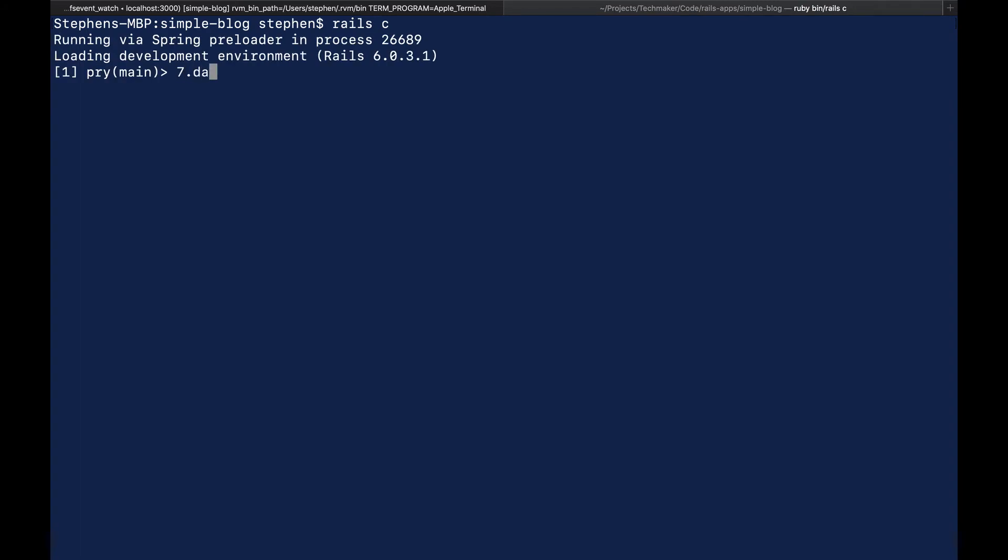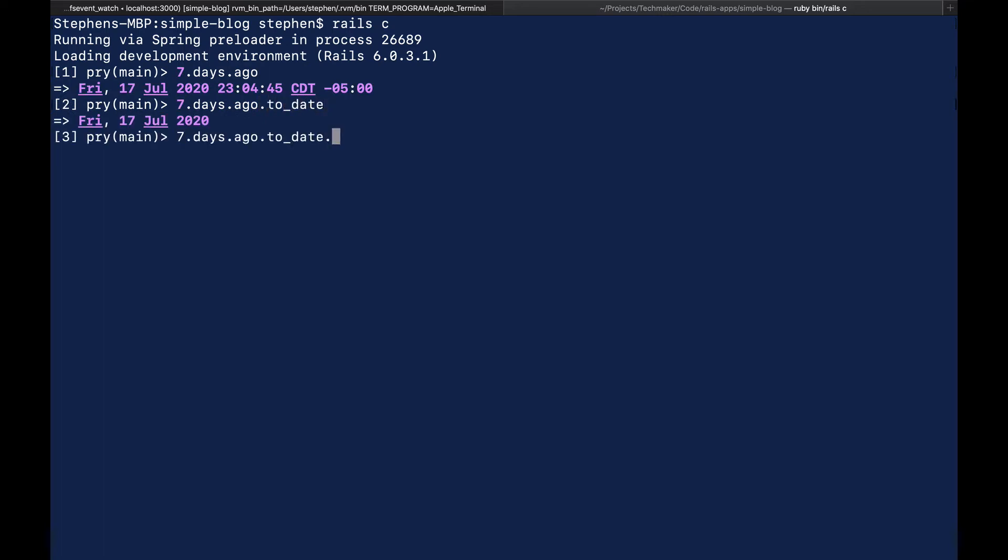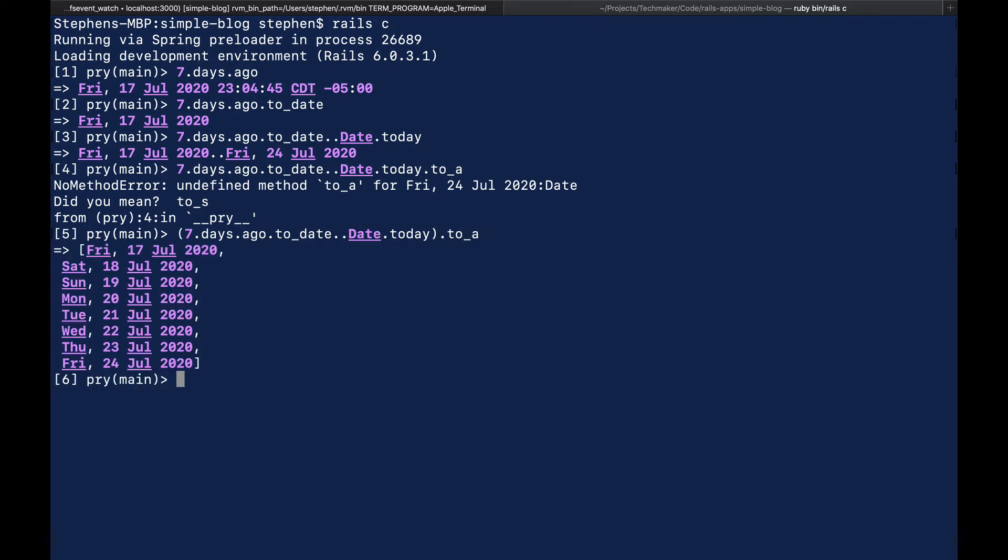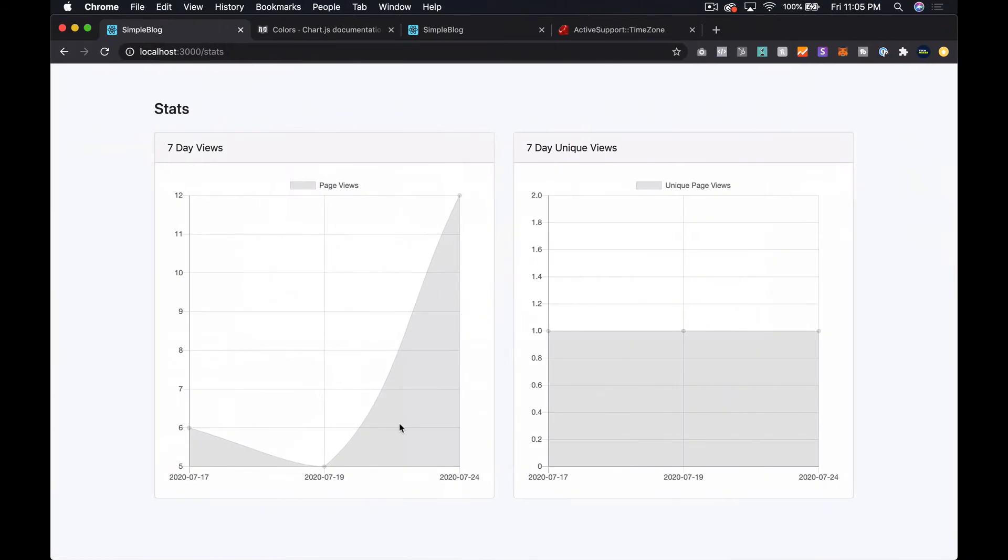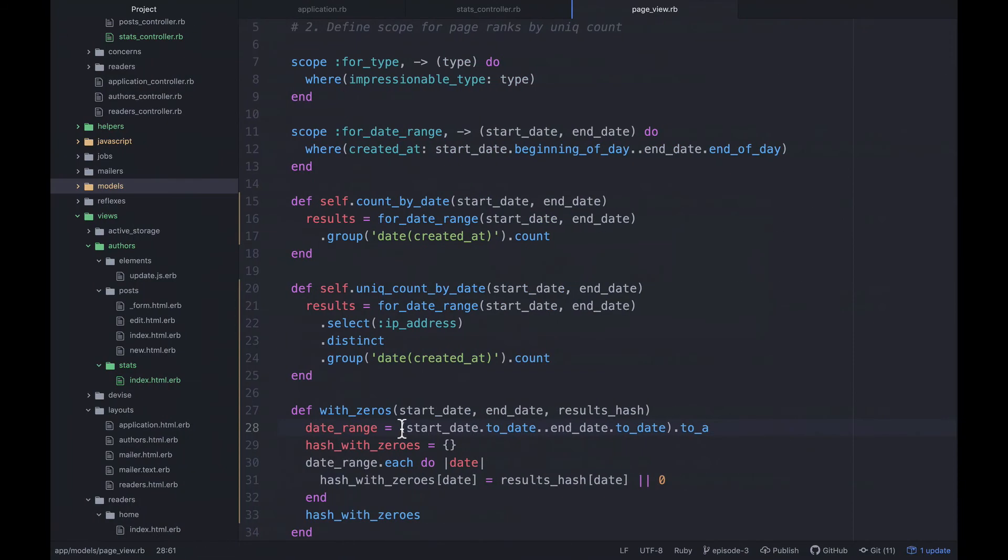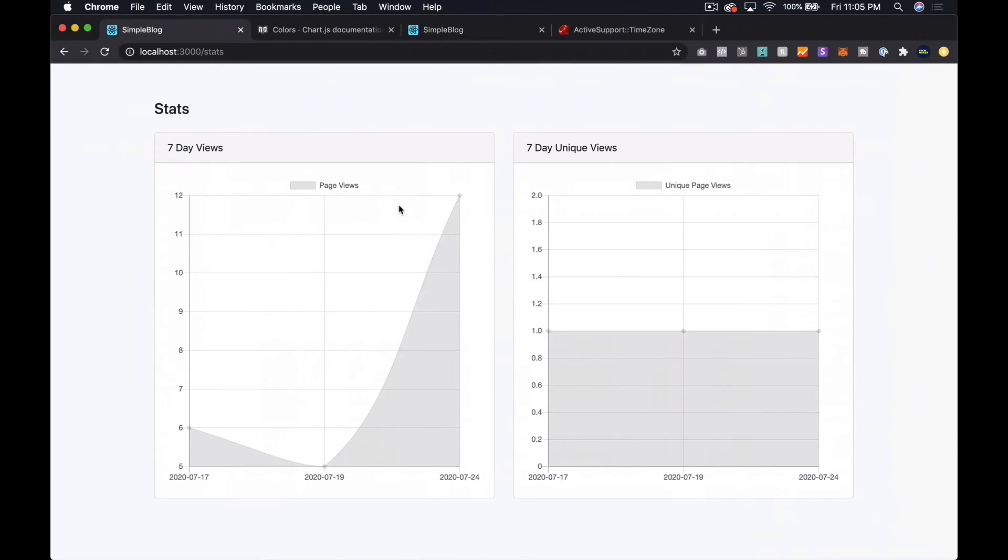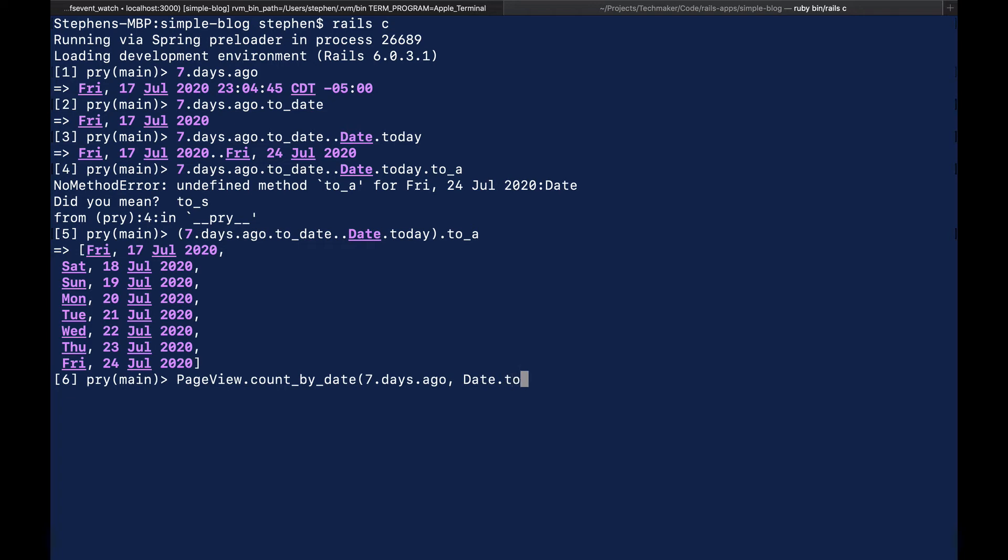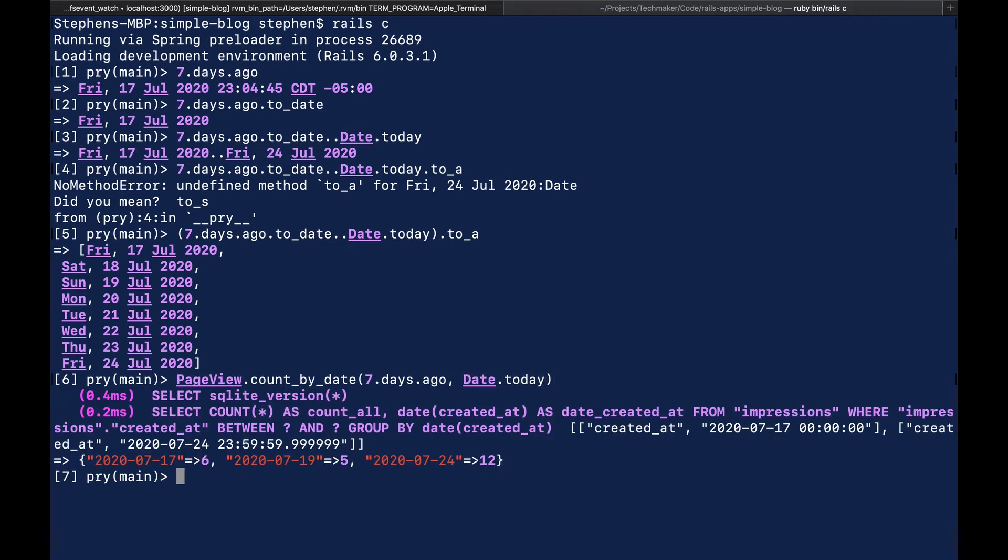So let me go over here and kick up a rails console. And let's do seven dot days dot ago dot to date dot dot date dot today. And now let's say dot to_a and undefined method to_a. So I need to put this in parentheses here. And then we'll try it out again to_a. So that's basically what we got, right? So let's look at what happens if I run my query. So page view count by date. So seven dot days dot ago date dot today. So you can see that the date string we are getting here is different than what we have here. So our keys aren't going to match.